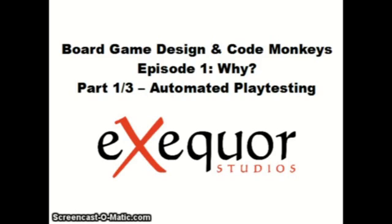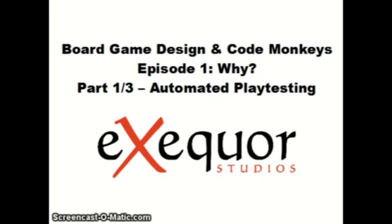Hello, this is Christian from Exequor Studio. I am the conductor of this company and welcome to the series of video tutorials called Board Game Design and Code Monkeys.